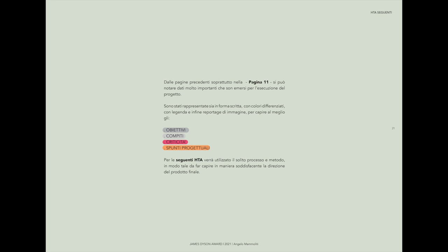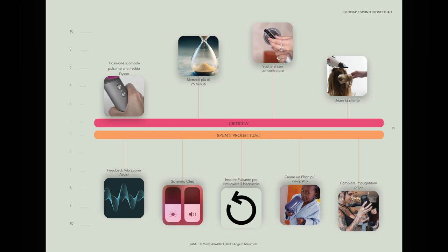The wavy hairstyle, the smooth styling, and the curly hairstyle with diffuser were analyzed. Everything was documented in the form of text, images with various phase sequences, tables and graphs with classification from zero to 10 of the criticality and design ideas.